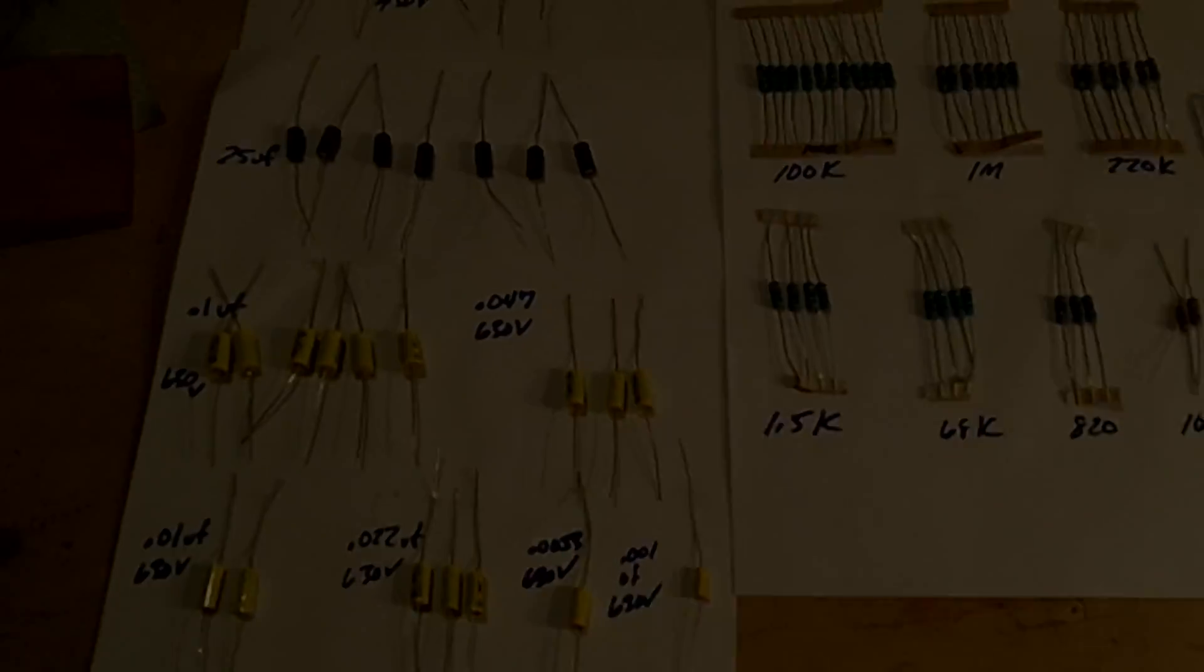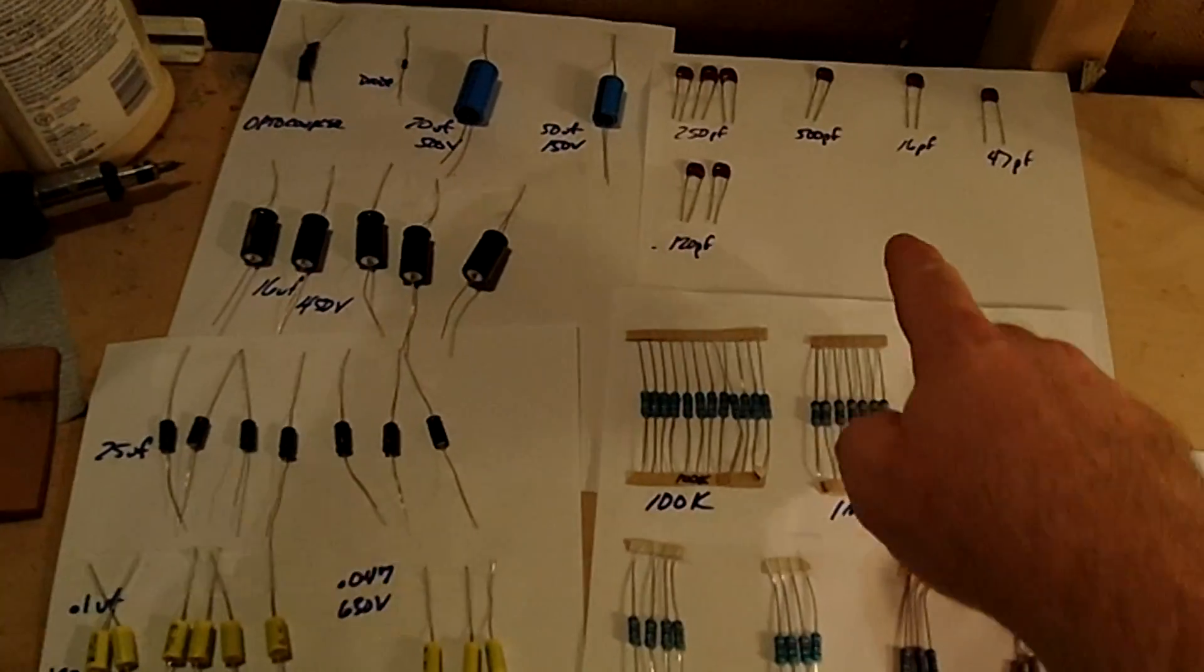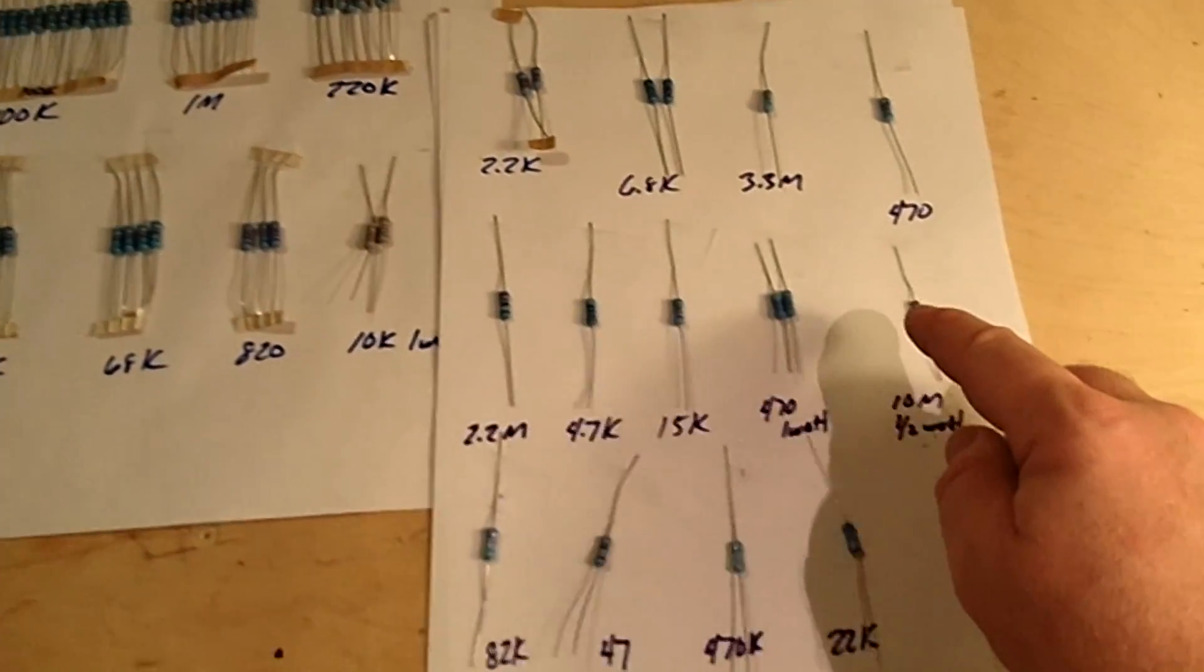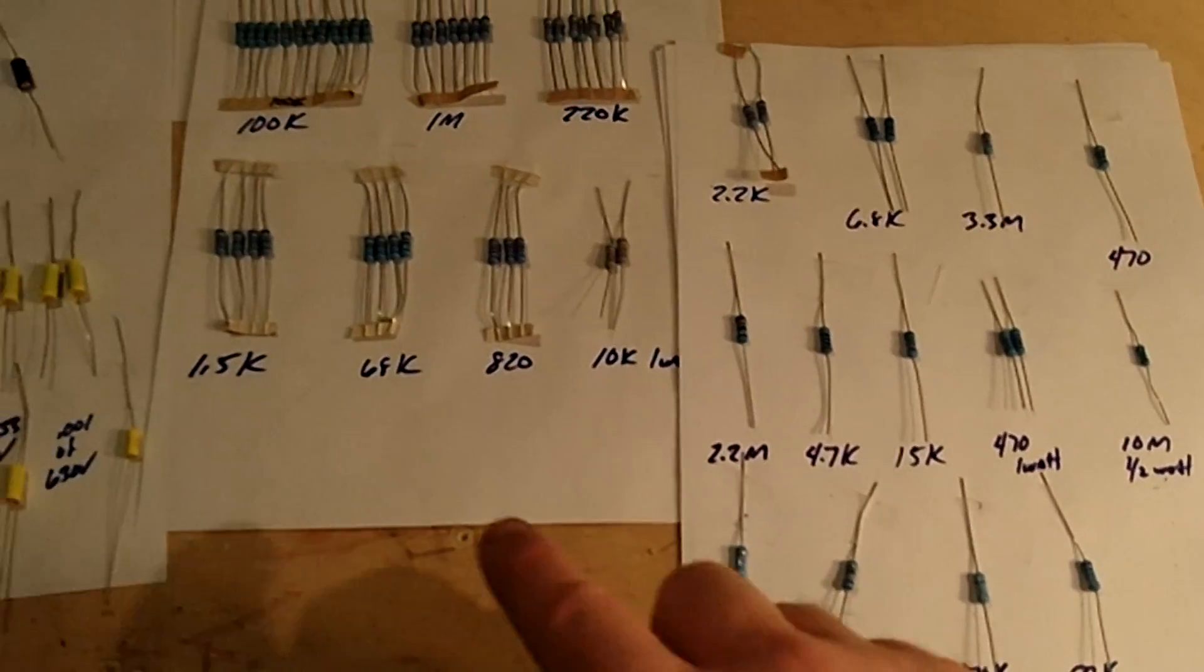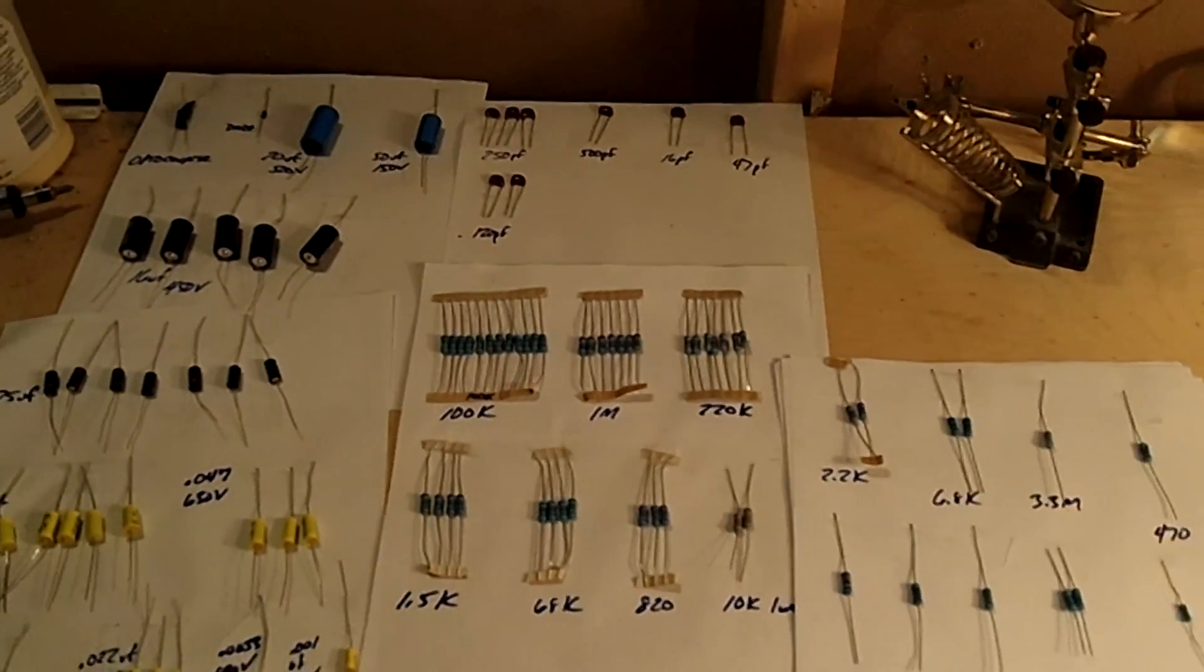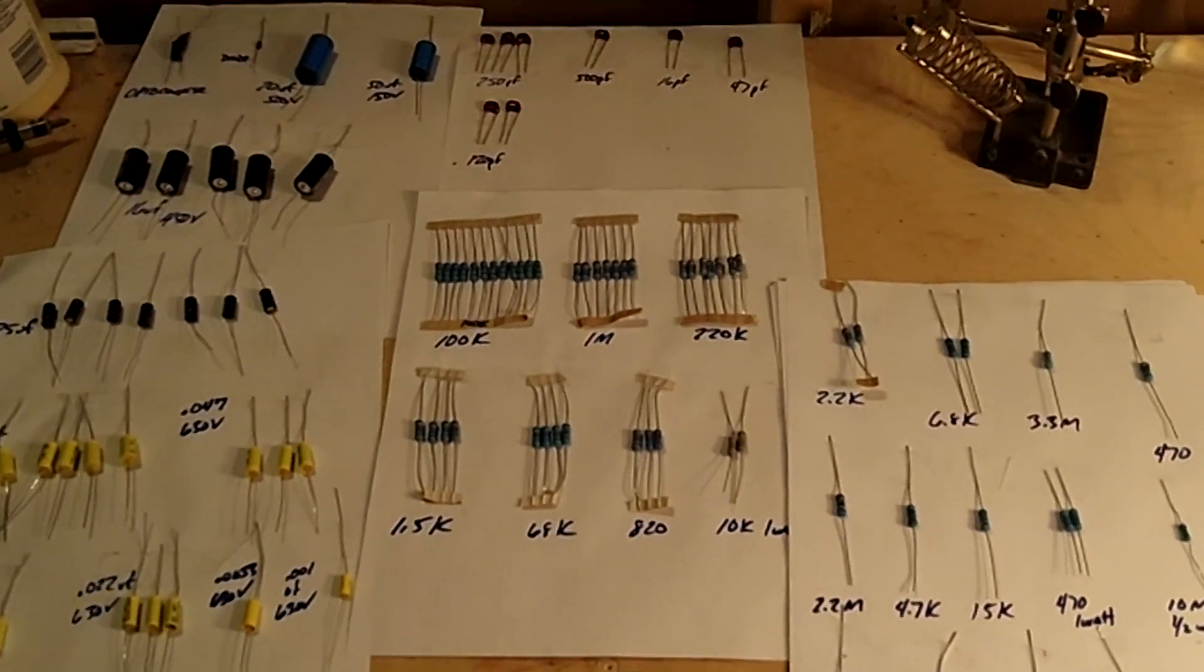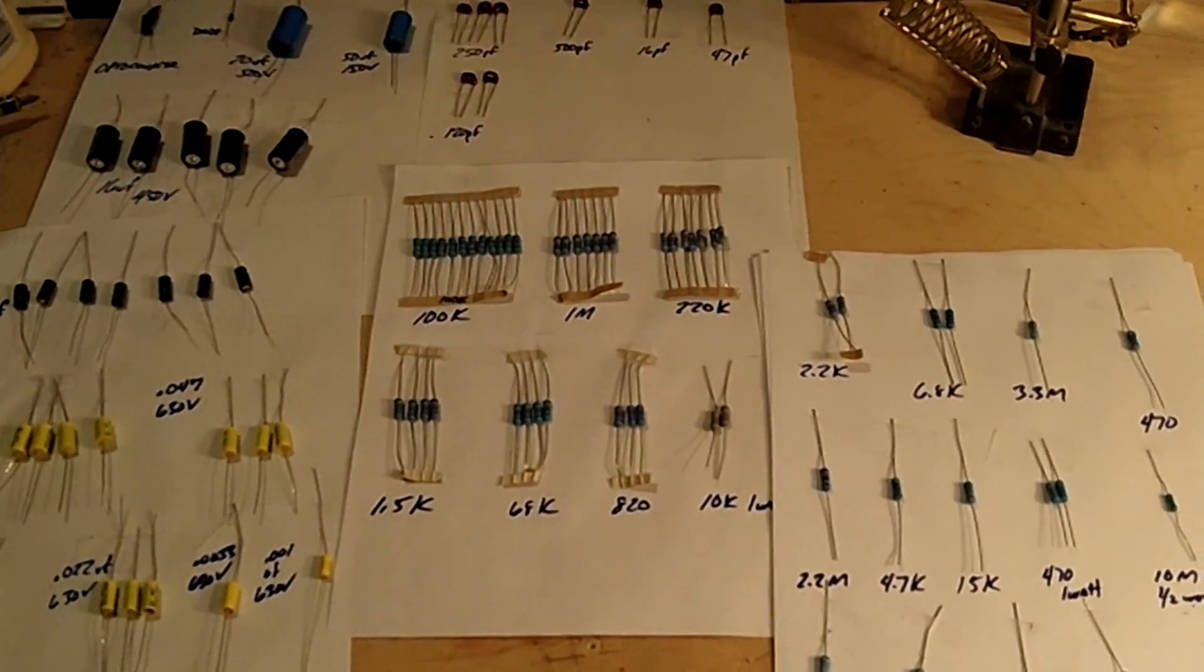But we do the same thing - group them all together, write down their values. Especially with the resistors, pay attention to what's a K - you know, a 100K versus a 100 Ohm versus a 1 Meg. Make sure you've got all those separate and accounted for.